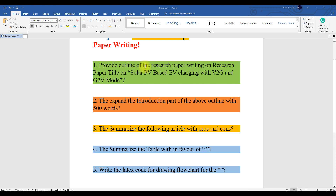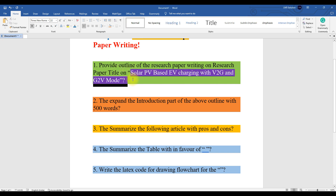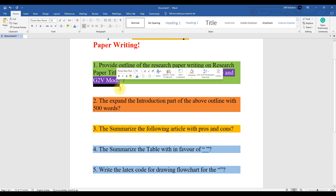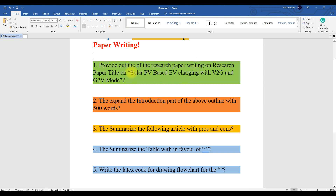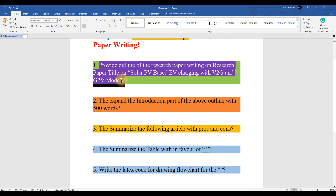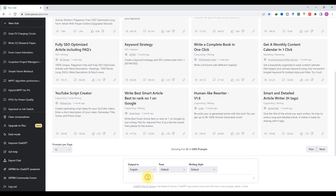The first prompt is to provide an outline of the research paper — the title being 'Solar PV based EV charging with V2G and V2V mode.' You can provide your research paper topic, meaning whatever research area you are working in, inside double quotes. Then you can use this prompt and paste it in the ChatGPT chat area.